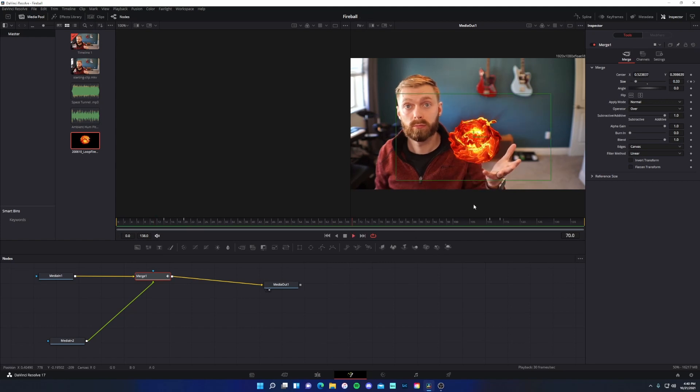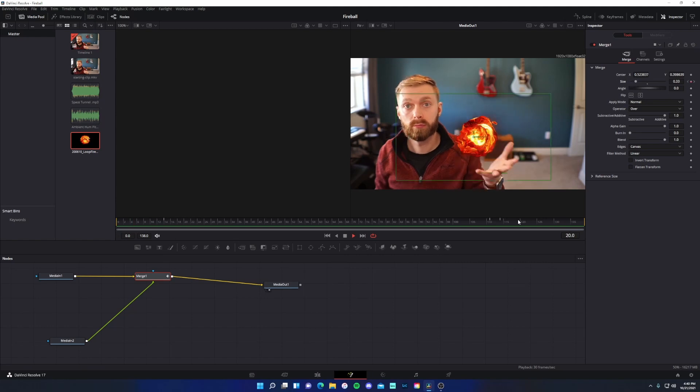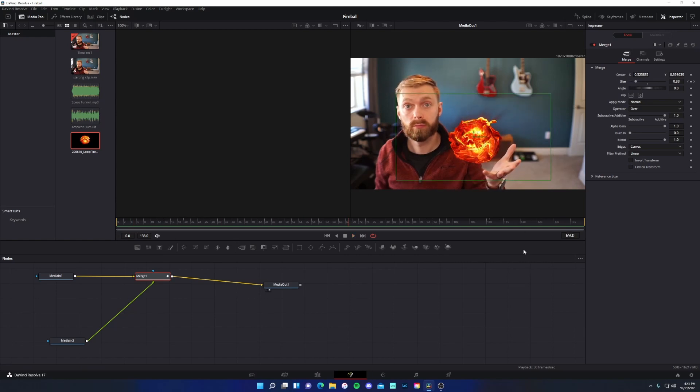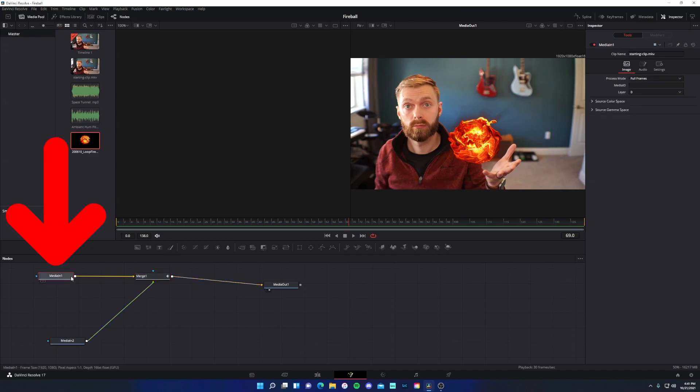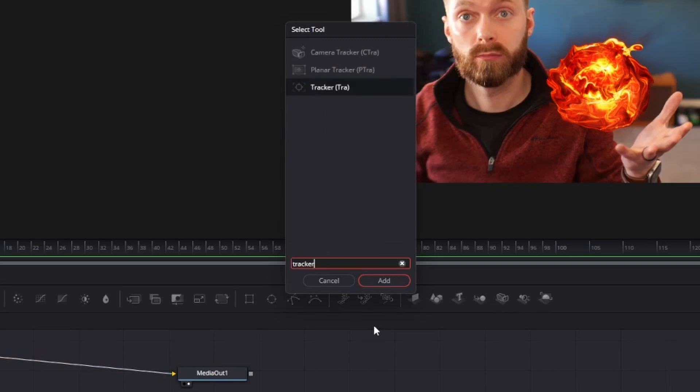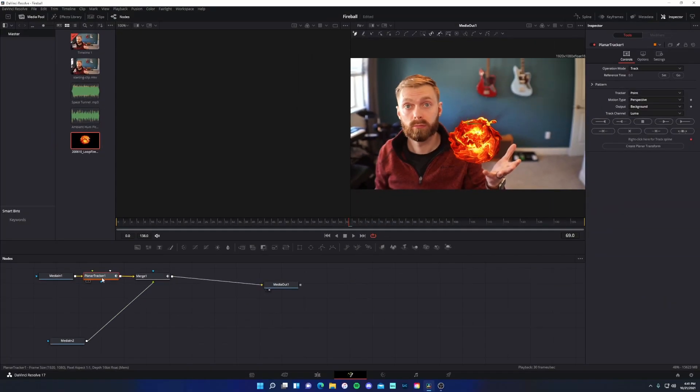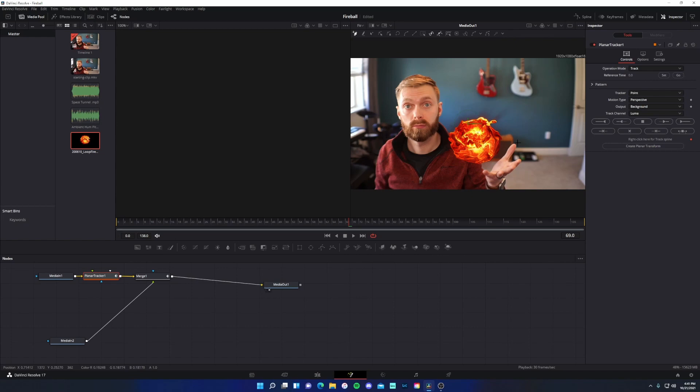It's just stationary while you have some hand movement here. And so naturally I want to add a tracker. So to do that, I'm going to come to media in one and make sure that is selected. I'll press control and space and type in tracker. I'm going to select planar tracker right here and click on add.